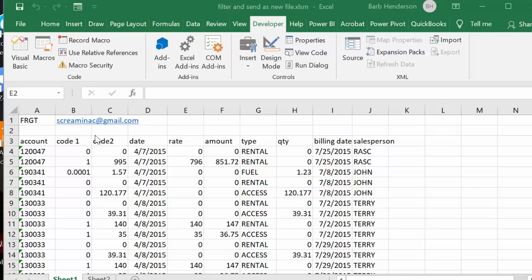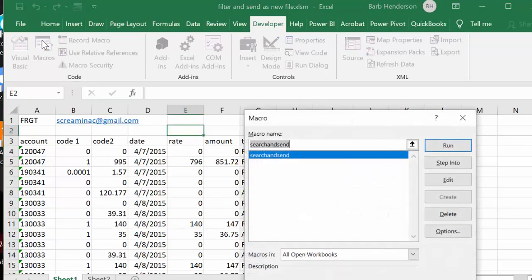Now what we're going to do is I'm going to the macros and I'm going to run this. It's called 'search and send,' and let's run it.